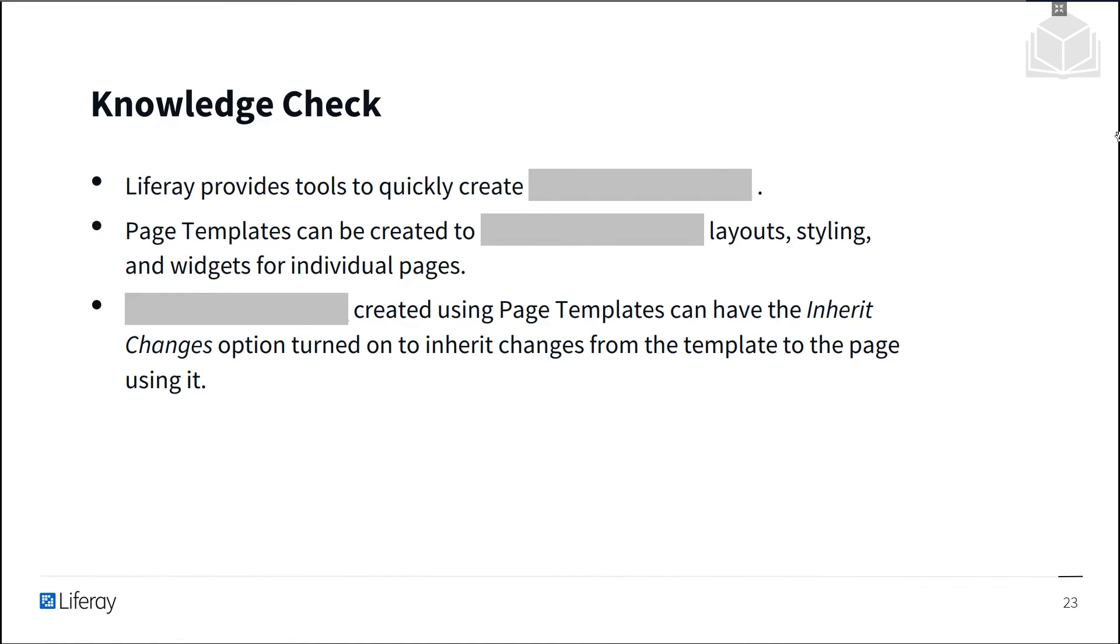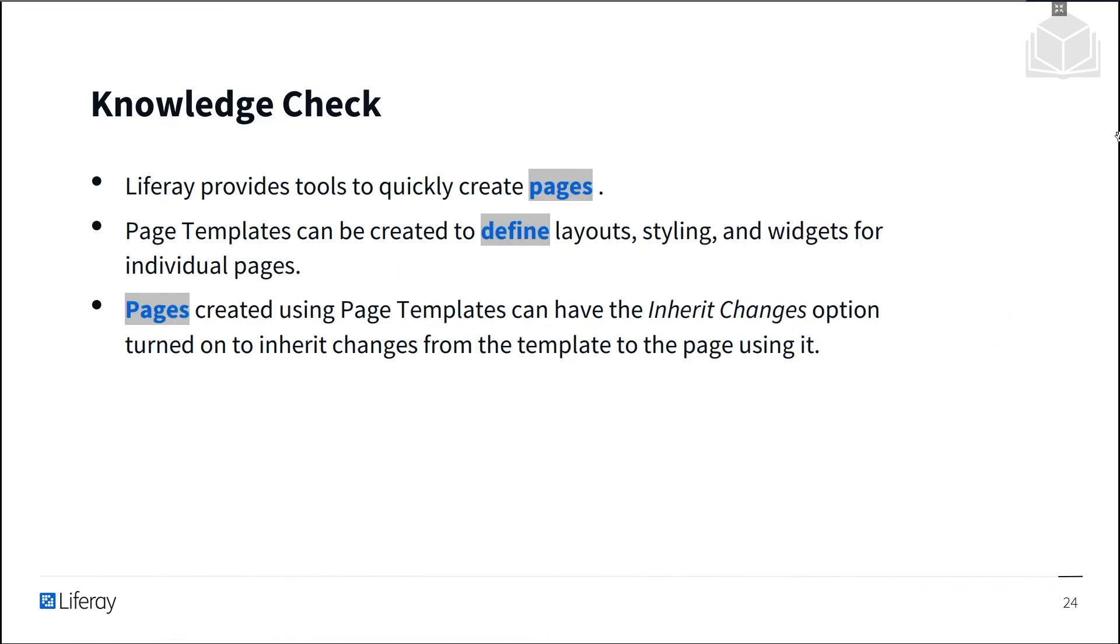Now it's time for a knowledge check. Liferay provides tools to help site designers quickly create pages. Page templates can be created to define layouts, styling, and widgets for individual pages. Pages created using page templates can have the inherit changes option turned on to inherit changes from the template to the page using it.